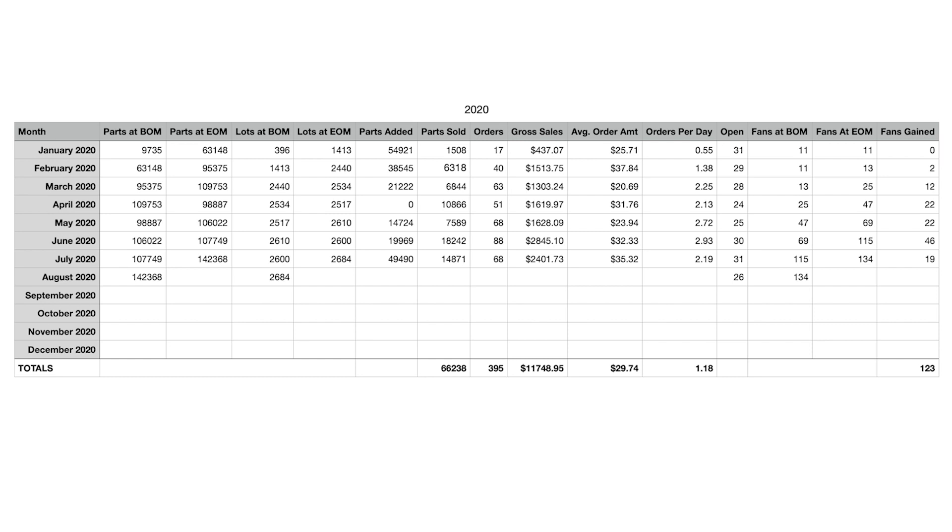We'll start over here just like normal with our fans. So at the beginning of the month, we started with 134 fans. That was what we ended at last month in July. And then this month, we gained 24 fans. We now have a total of 158, which is pretty good. I'm not going to complain there. 24 more people that clicked on the thing and wanted to follow our store, which is pretty good.